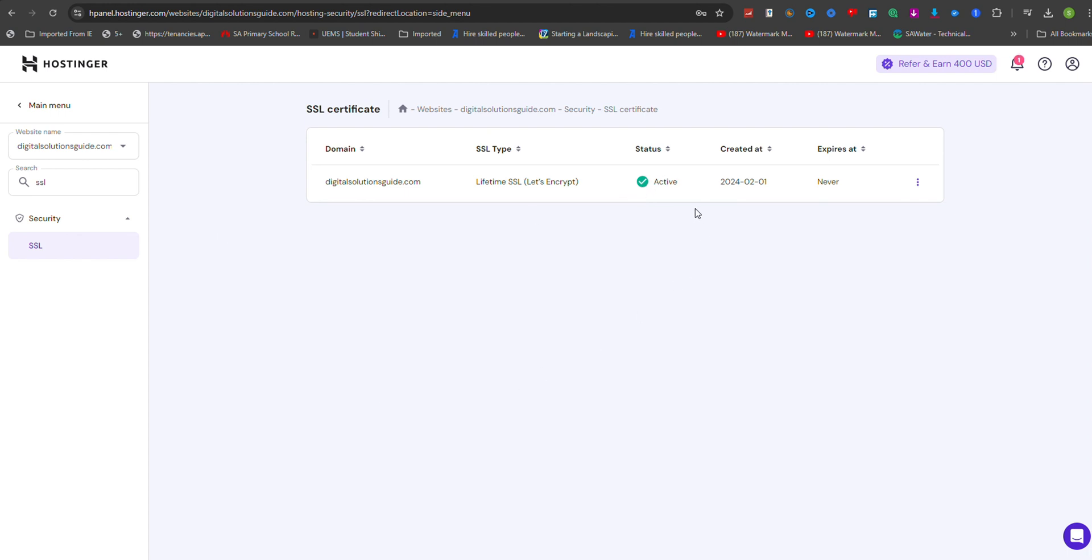Hostinger will automatically install a free Let's Encrypt SSL Certificate for your website. This SSL certificate is valid for life and expires never. It's perfect for improving website security, credibility, and SEO rankings.